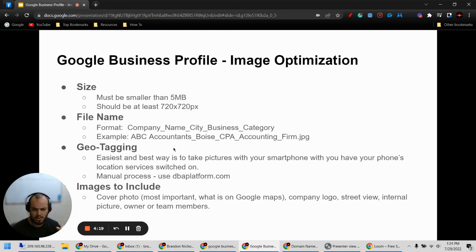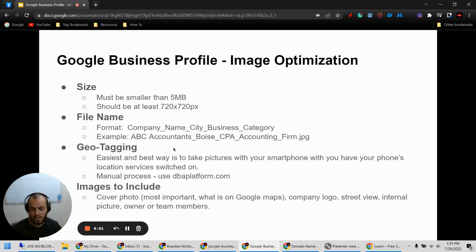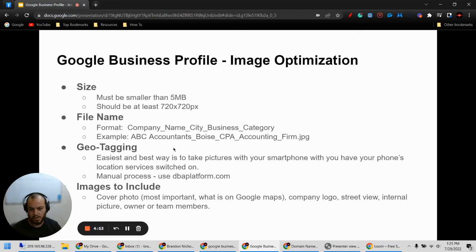So this is a short checklist to help you optimize the images that you are putting in your business profiles, to give you the best results as far as sending Google signals to rank you higher in the search results. I hope that helped. If you need help, this is what my company does for all of our clients. I'll leave links down below if you're interested in working with us. Thank you.